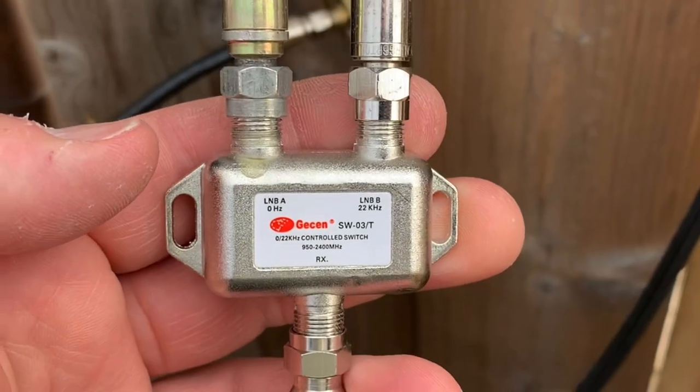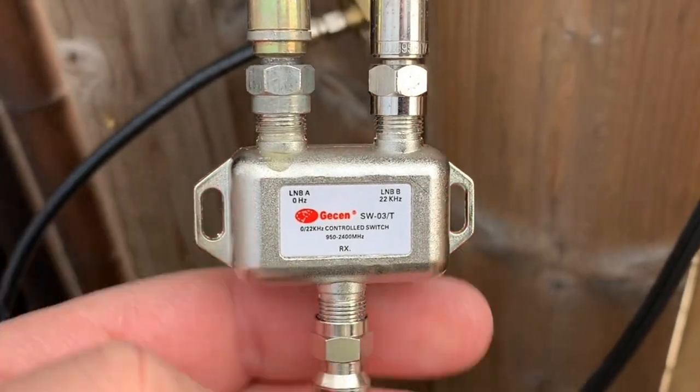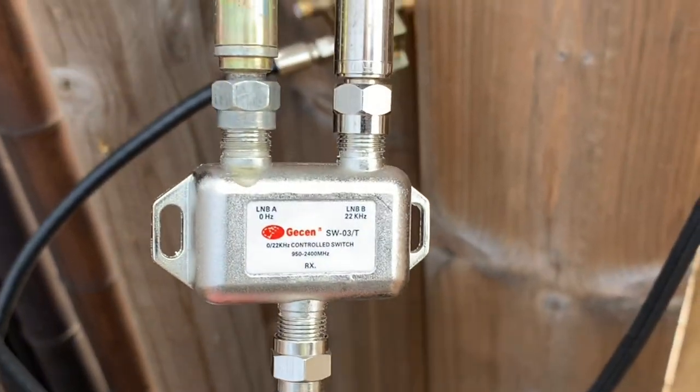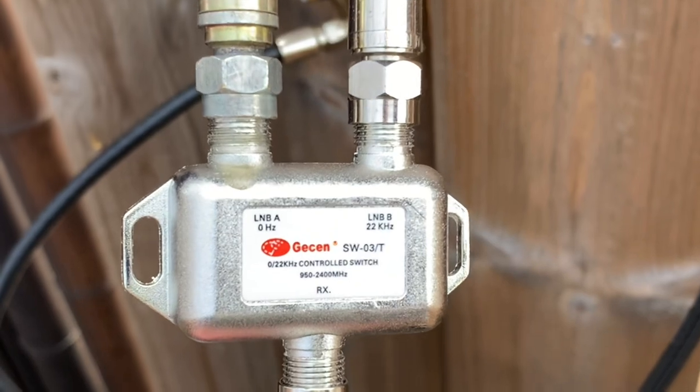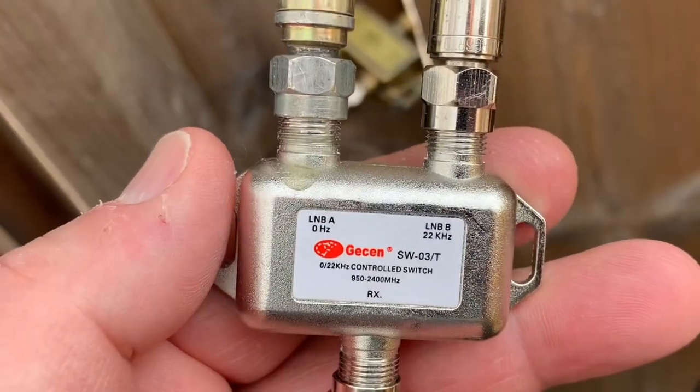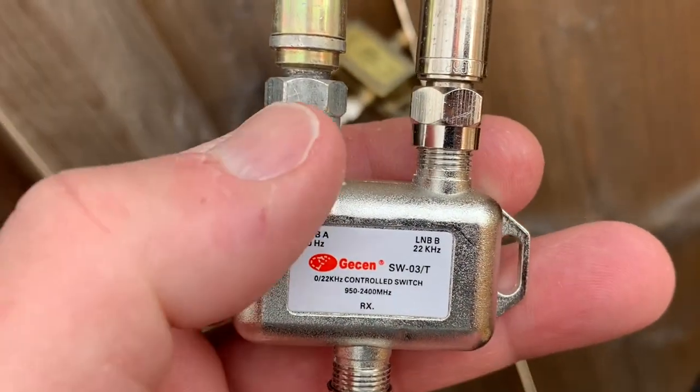Today I'm going to show you how to combine two satellites into one cable using a 22k switch. It's a pretty simple device.